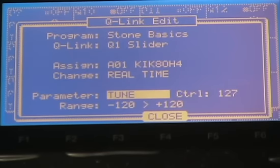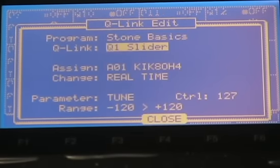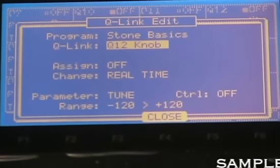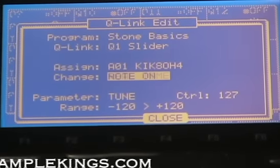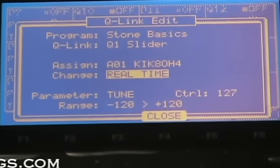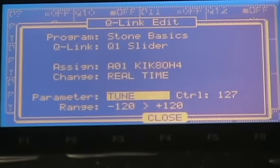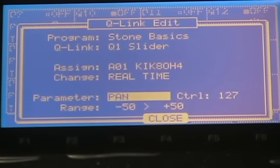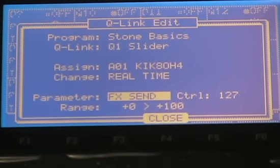Here's our Q Link screen — we can select the program. We have slider Q1 all the way to Q12. On slider Q1 we have real time and note on modes. And we can assign parameters like tuning, cutoff, attack, decay, release, pan, resonance, level, and effect send.